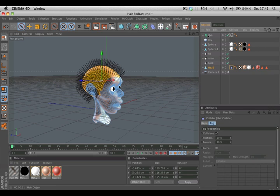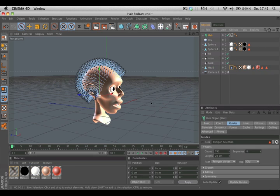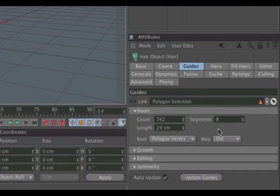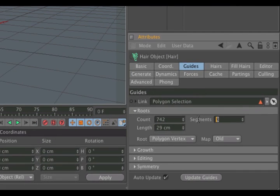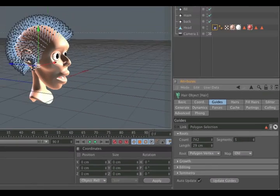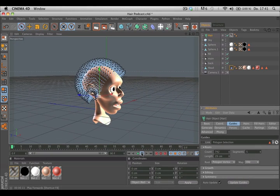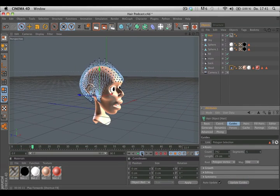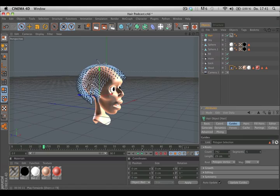After that, click on the hair object again and make sure that the guides have only five segments. That makes them stiffer. Now hit play and at a specific point, stop the animation.